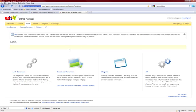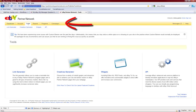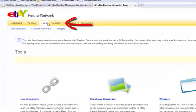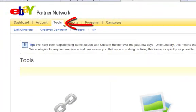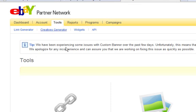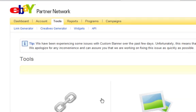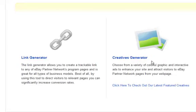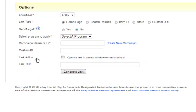Okay guys, I'm signed into my account and I started off on the Dashboard and now I have clicked on Tools. So this is where you can see a few things here like Link Generator and Widgets. So I'm going to click on Link Generator and this is where I can make a link.